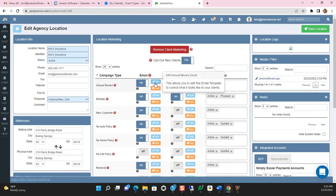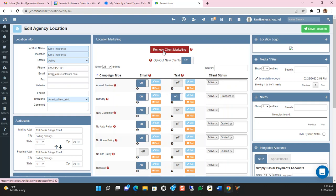If you want to remove the marketing campaign feature from all clients, you would simply click Remove Client Marketing at the top.